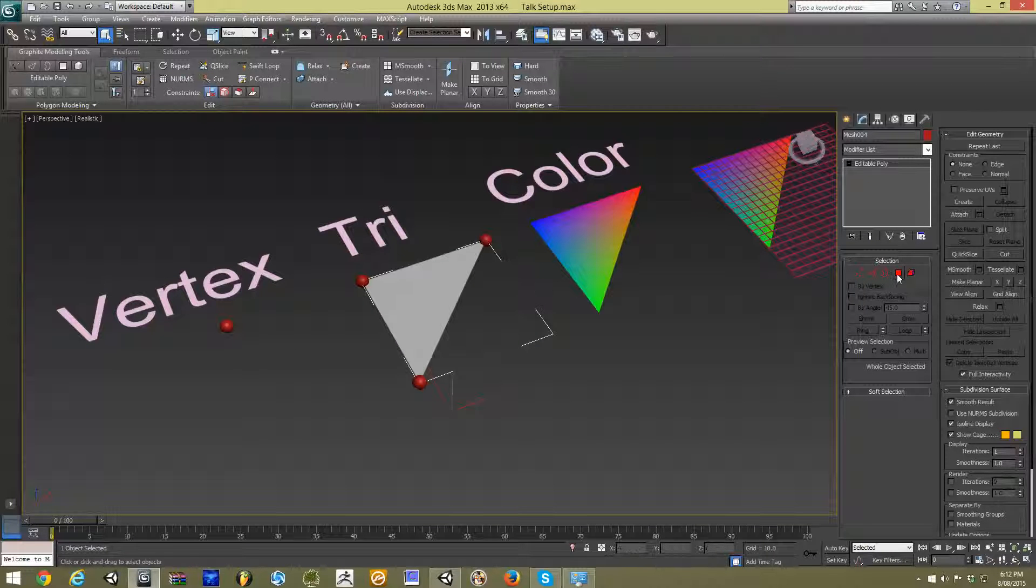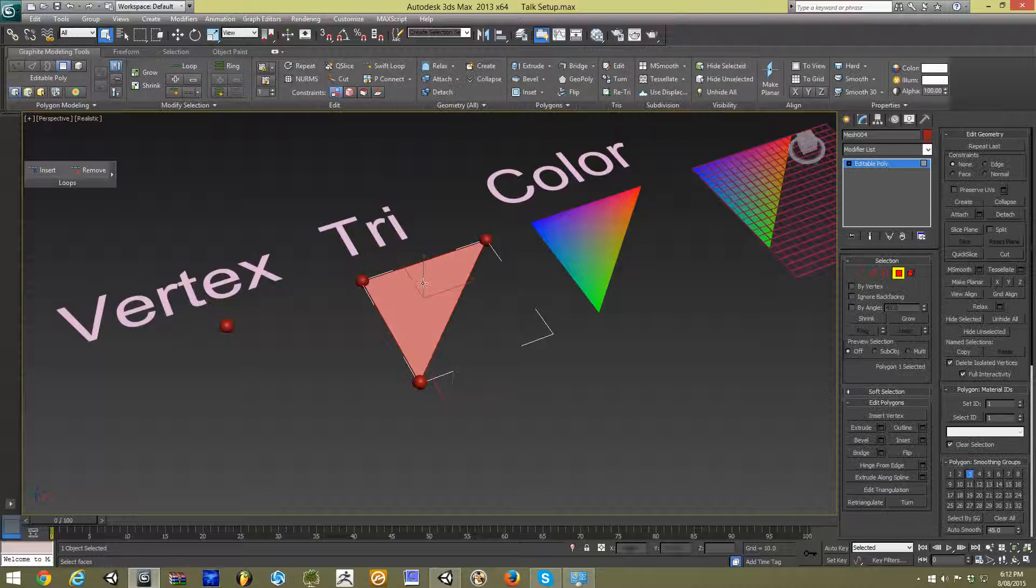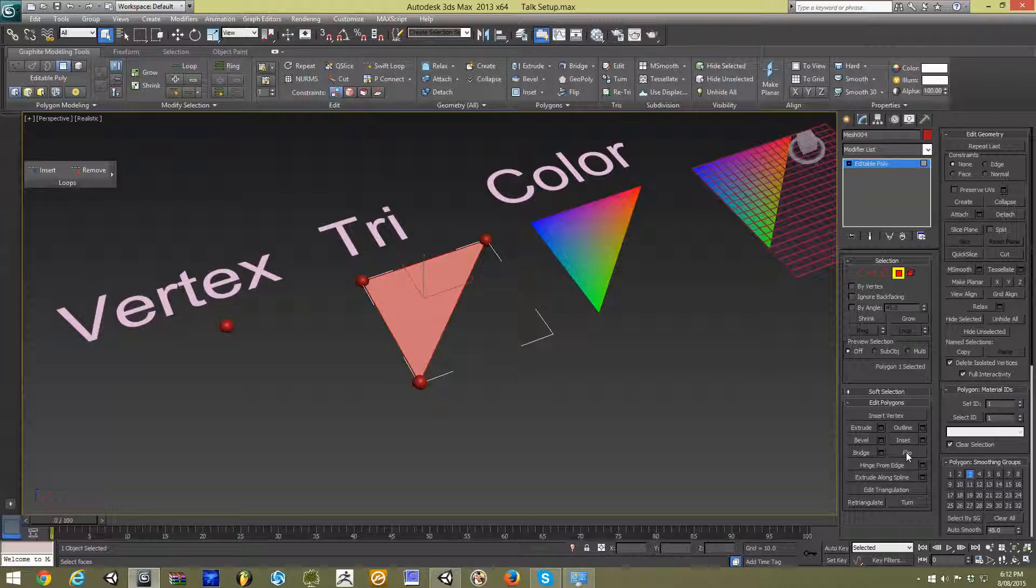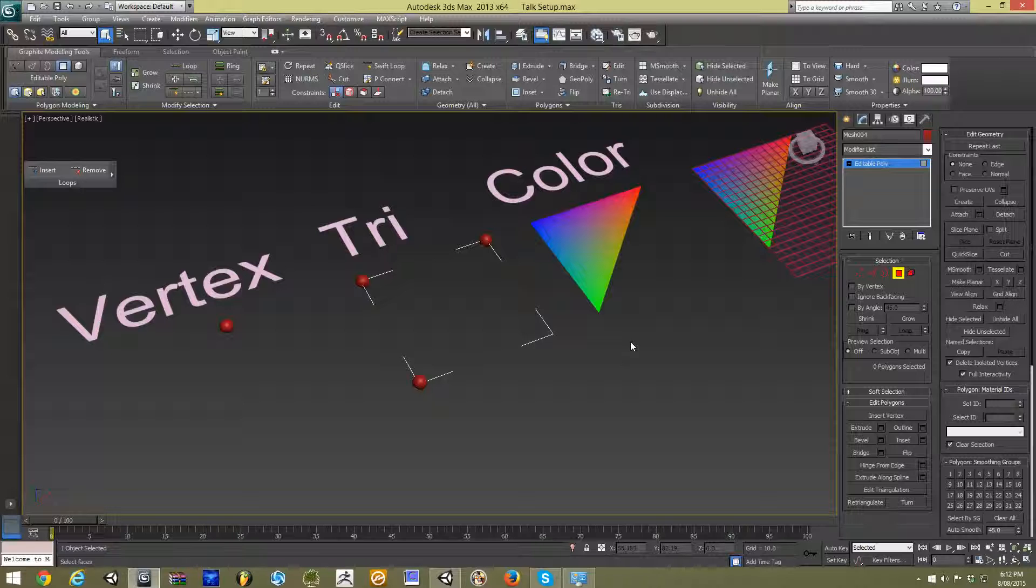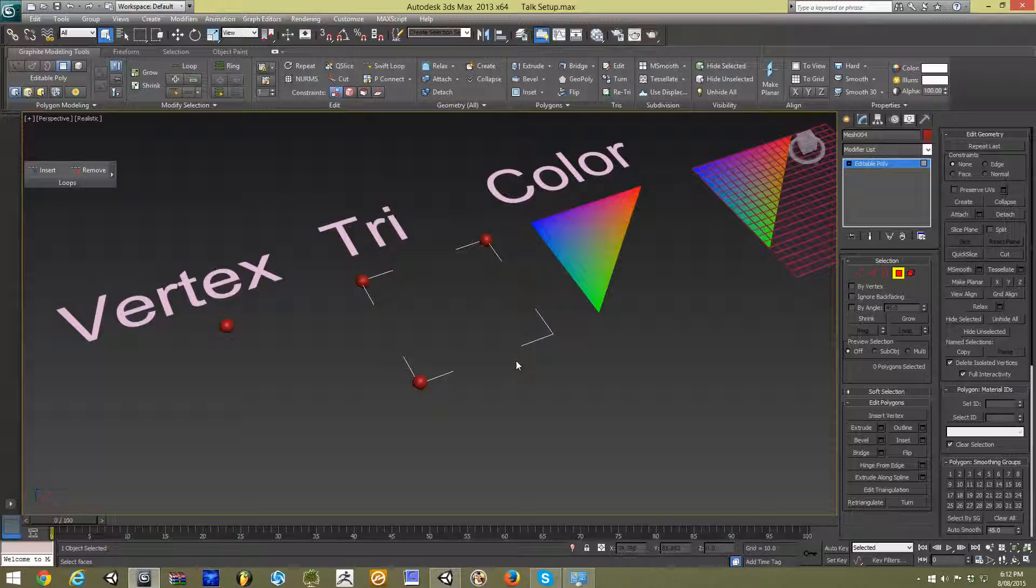However, if I go and select our face and flip it, we can't see it anymore. And that's because 3ds Max is set, well I have set up 3ds Max not to render the side that is facing away from the camera. So, or the side, the back side of our triangle.